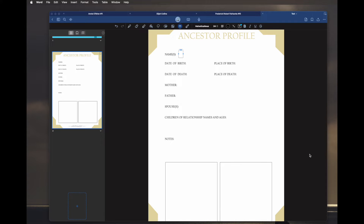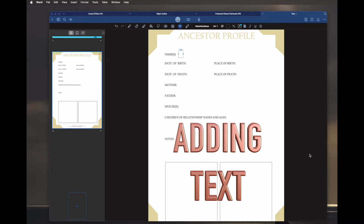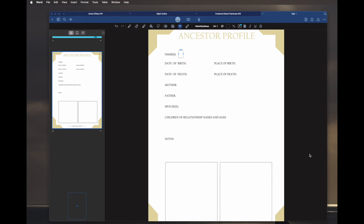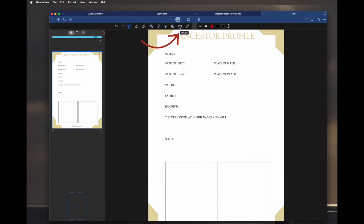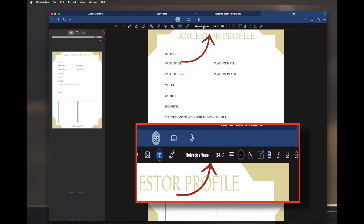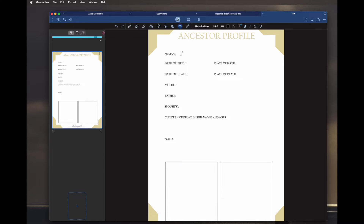Now we're going to look at adding text to your Locktree pages with GoodNote 6. We've already added a page — see the link for the video above — and now we're going to go up to the top. If you don't see these, you click on the little pencil and then hit on the T for text. Make sure the size and style you want are set, and then we start adding the text.